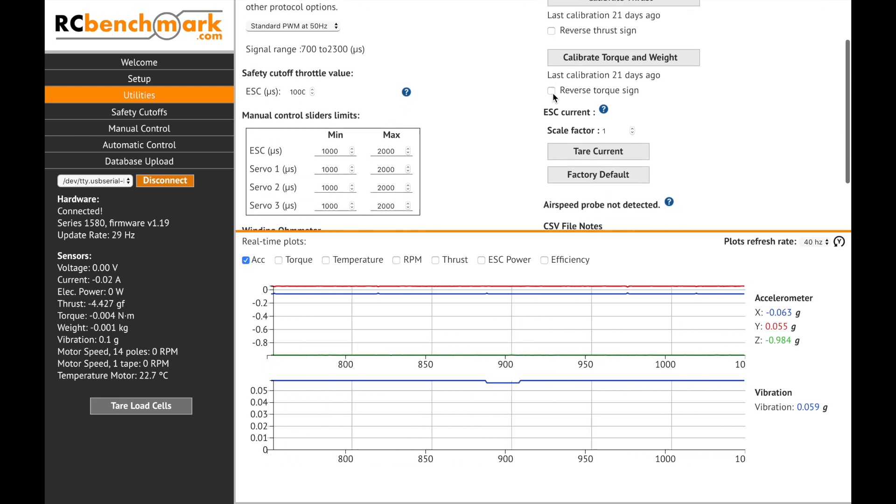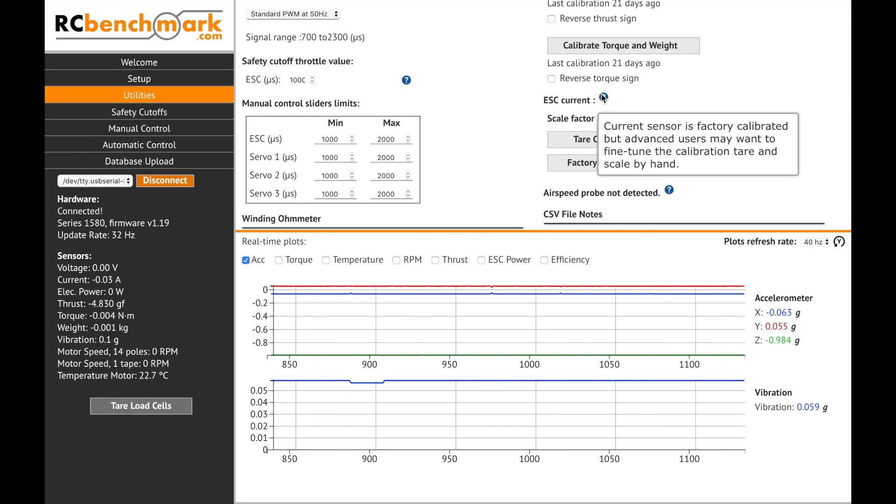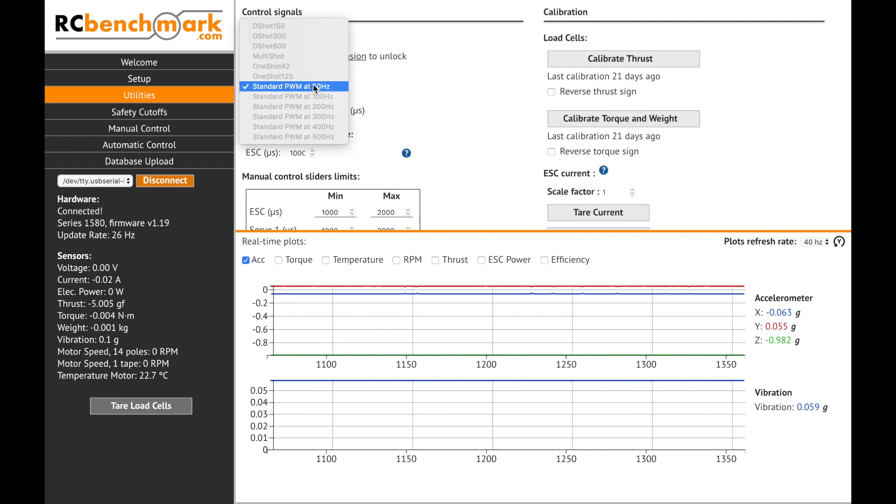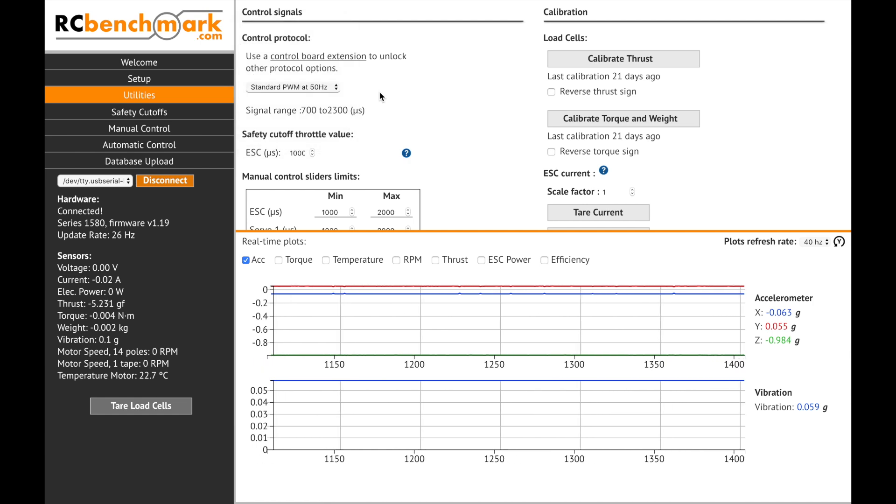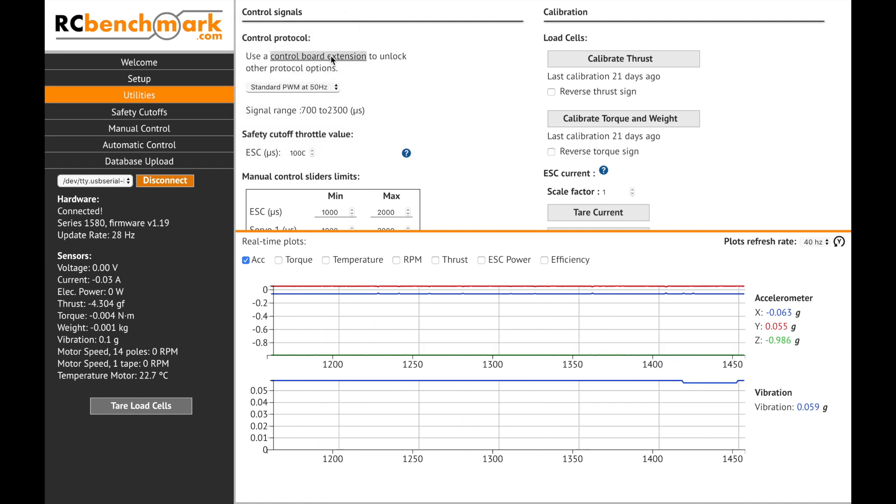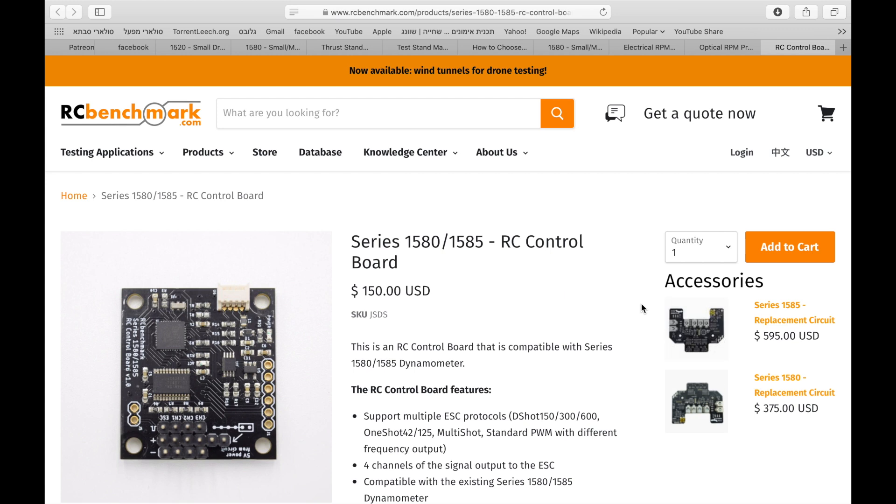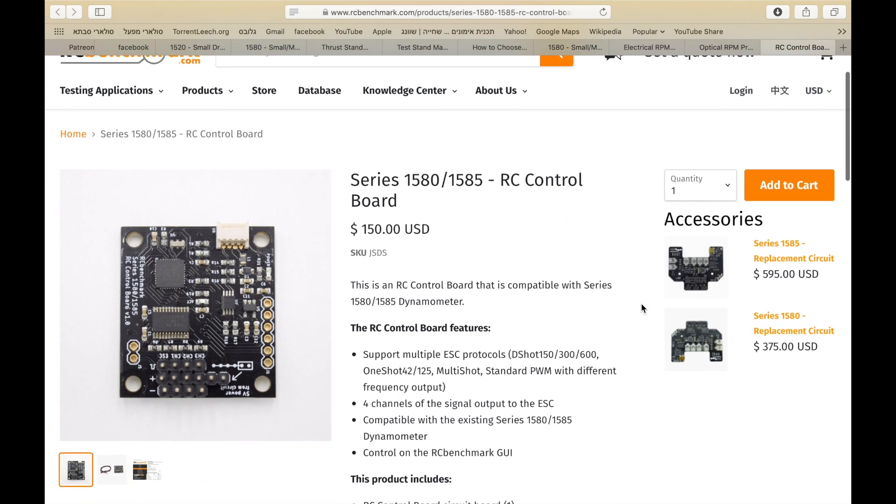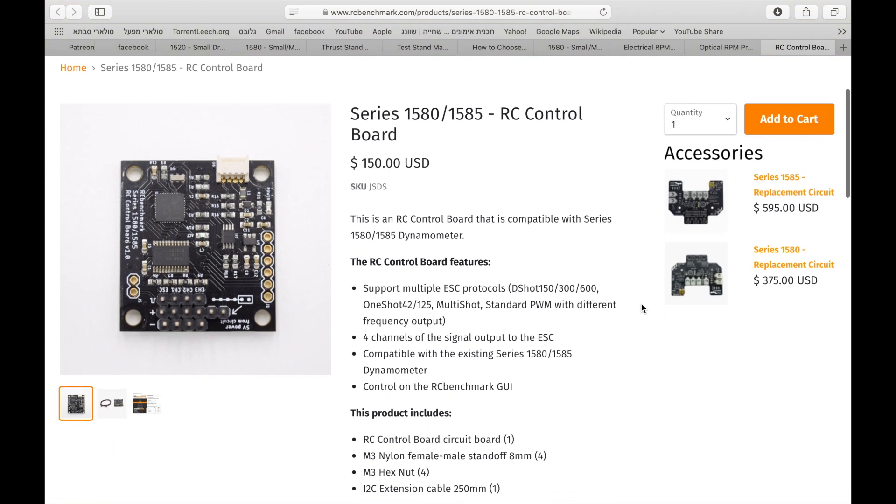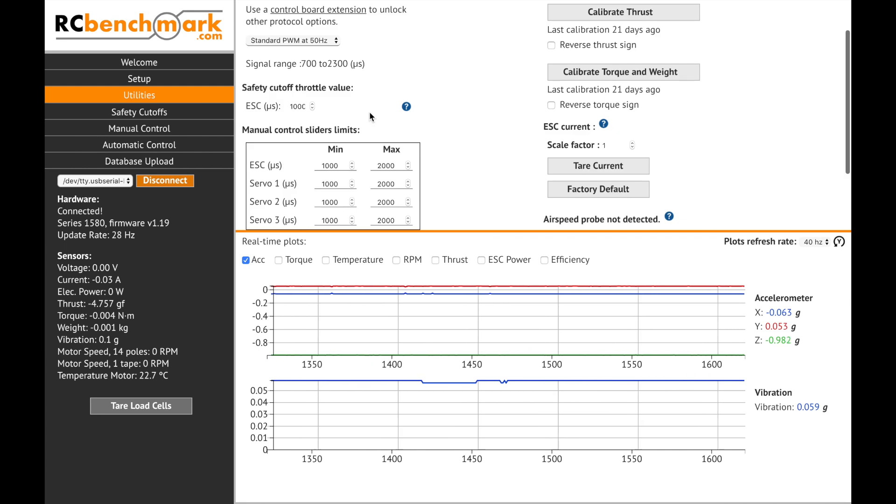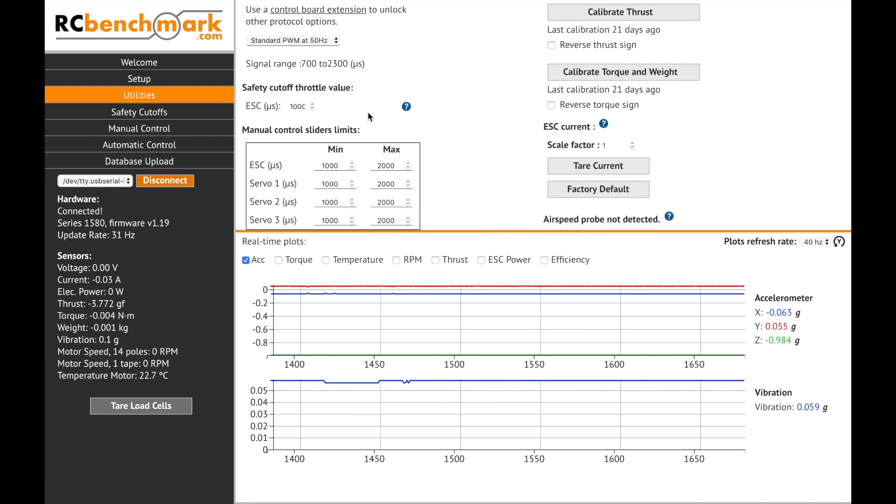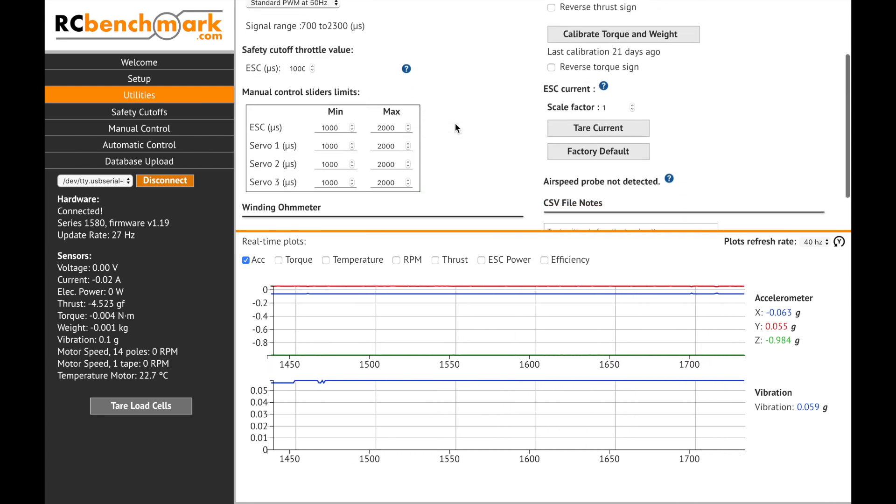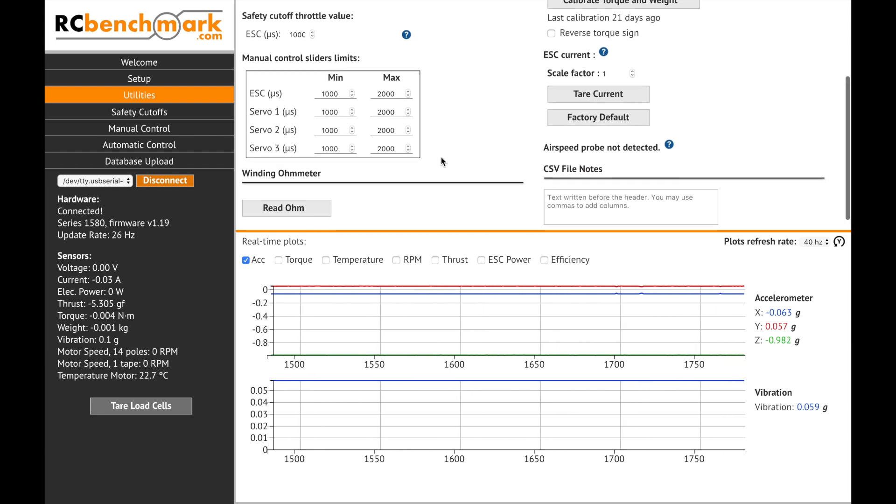In case you are having issues with the measured current you can calibrate the current sensor. Under control protocol you can set the signal which is by default set to PWM at 50 hertz and if you'd like to set it to different types of signals you will have to purchase a control board expansion. In addition you'll be able to set the safety cutoff throttle value and set the limits for the manual control sliders.